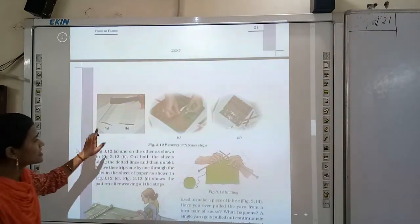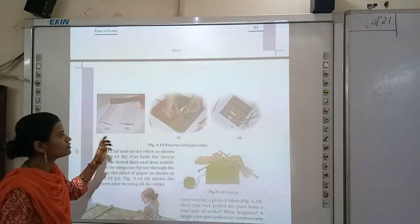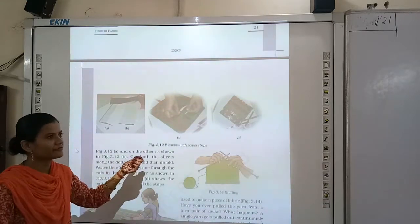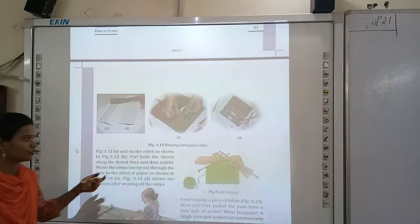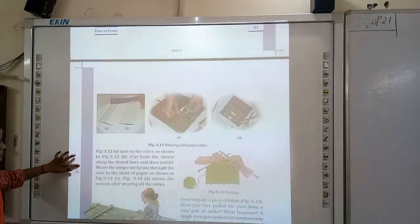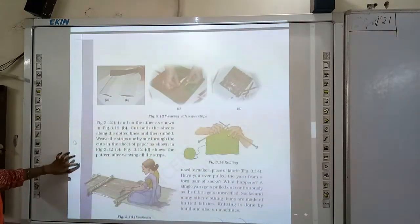I have explained this activity also, which is the weaving figure 3.12. So this is your homework — you have to do it.